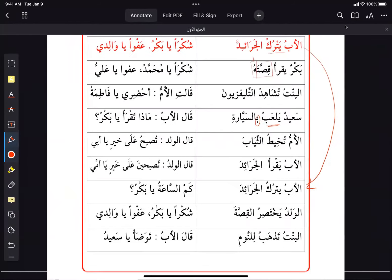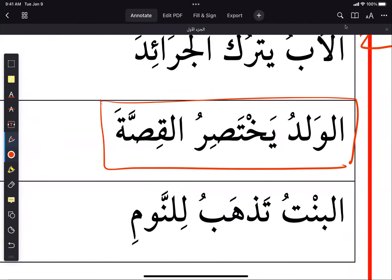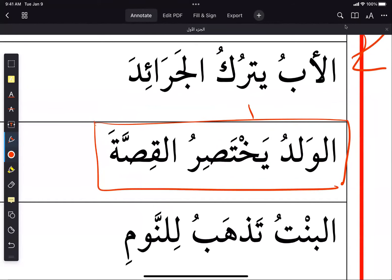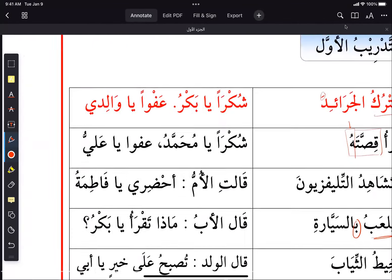Translate: 'al-waladu yakhtasiru al-qissata' — the boy shortens the story. Note: 'yakhtasiru' is present tense, so it should be 'the boy shortens the story'. The past tense form would be 'ikhtasara'. Then: 'al-bintu tadhabu li-naum' — the daughter is going to sleep.